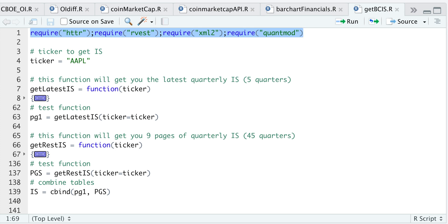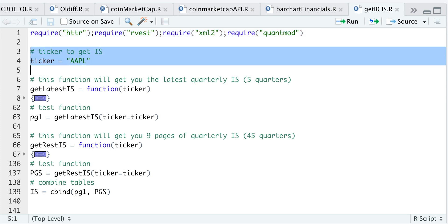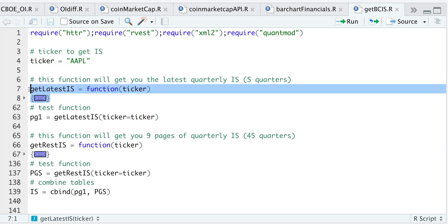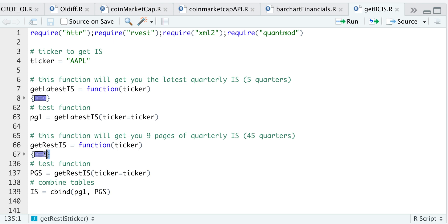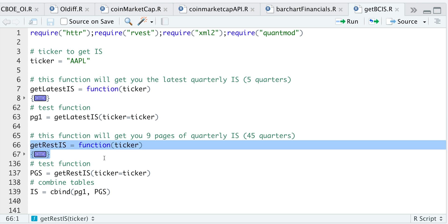So let's go to our R script. These are some of the packages we're going to require, and all you need for this tutorial is to specify a ticker you want to pull data for. I created two functions: the first will get you the very first page, which contains the five most recent quarters, and the second function will do the same but try pages two through ten, giving you approximately 50 quarters of income statements for any particular ticker.